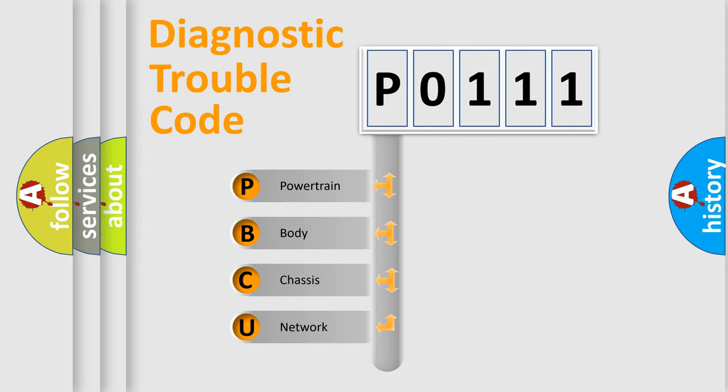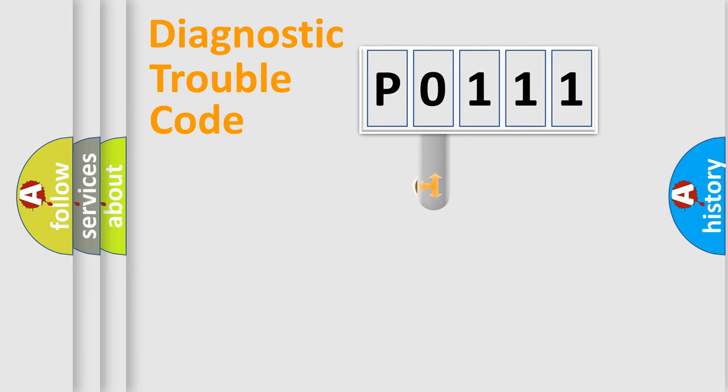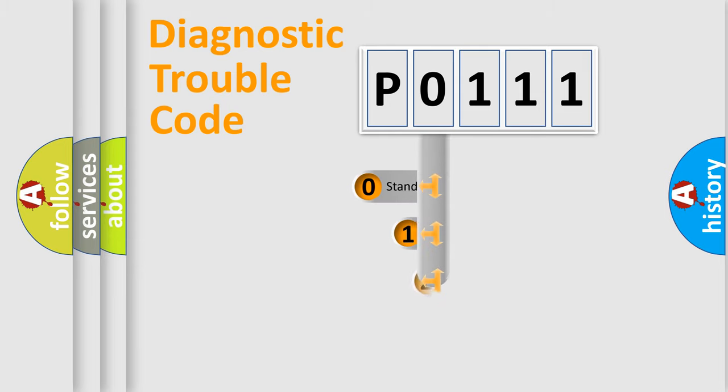We divide the electric system of automobile into four basic units: Powertrain, body, chassis, and network. This distribution is defined in the first character code.